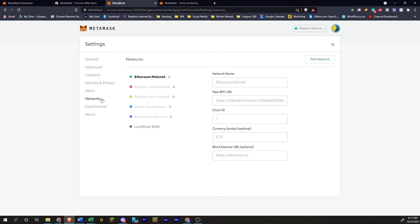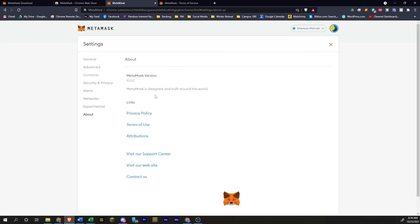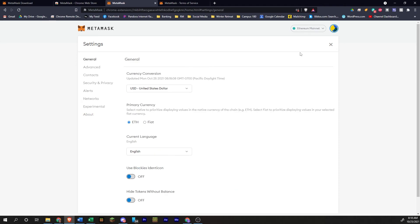Here on networks, this is where you would add a different network. Say if you wanted to trade on Polygon or anything like that, you would come here to do that. These are experimental features. This is the about page. So that is all of that.